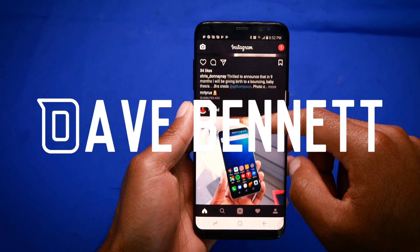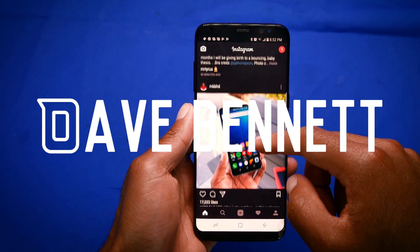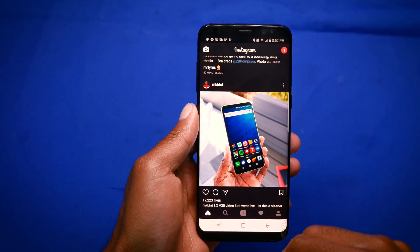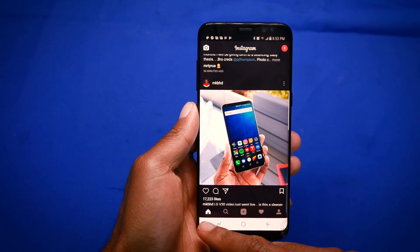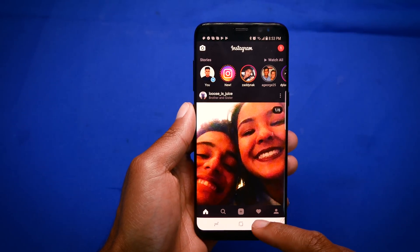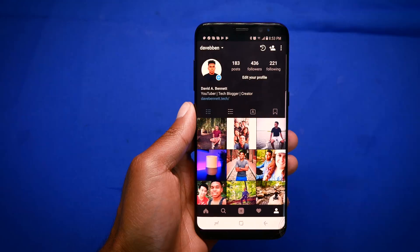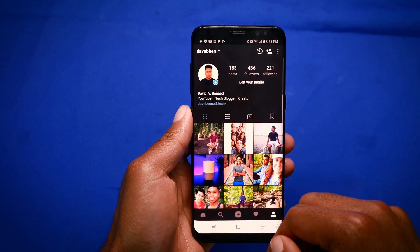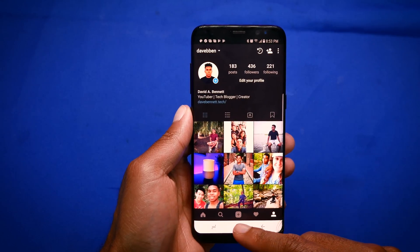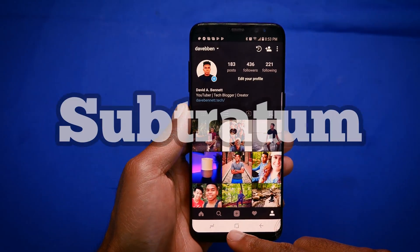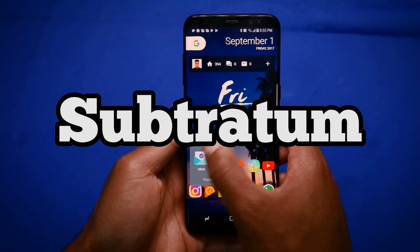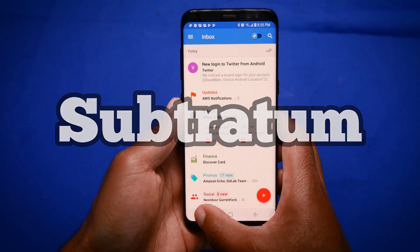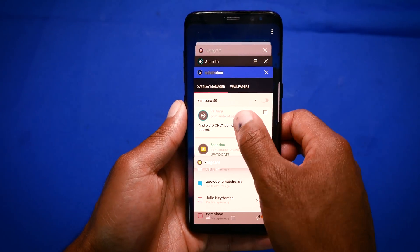Yo guys! So I applied a dark theme to the Instagram app and it looks so much better than the default glaring white theme. Now you can apply a dark theme to any app, and that's thanks to an app called Substratum. Substratum is a theme engine that basically allows you to theme almost any app on your device.